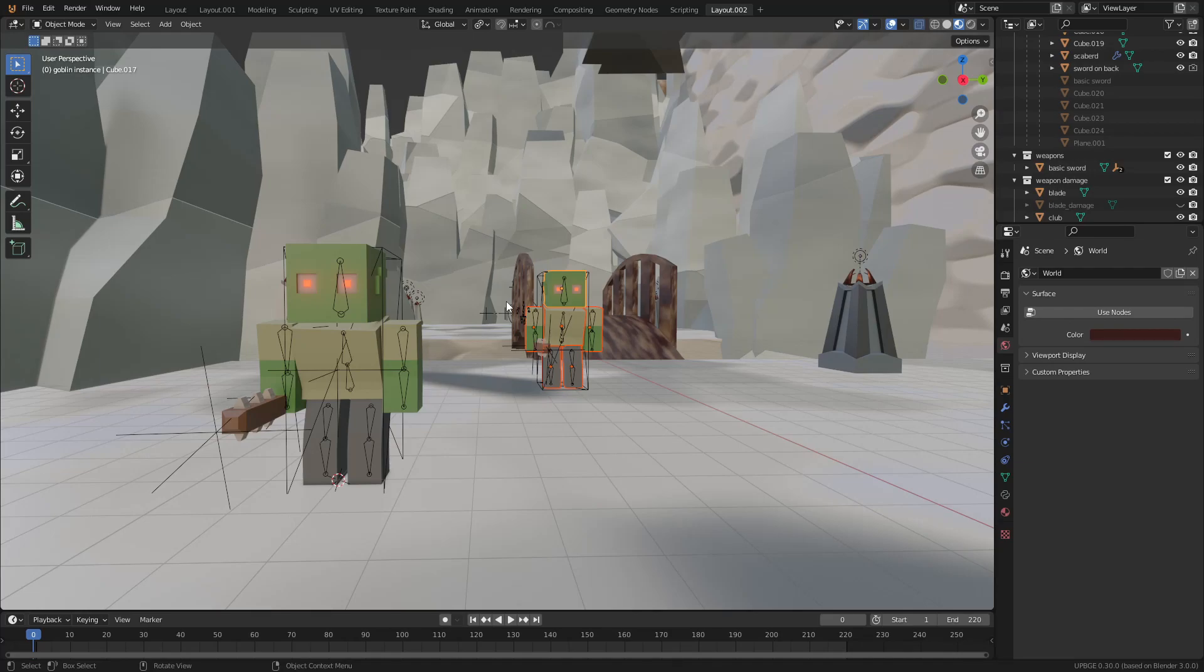How's it going everybody, my name is Loxavian and today I'm going to show you a quick little bug that I found.